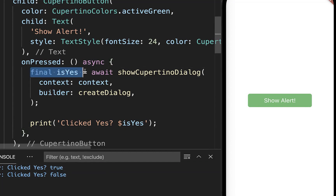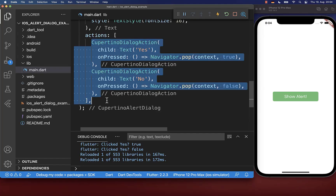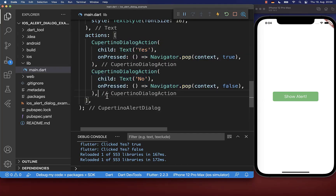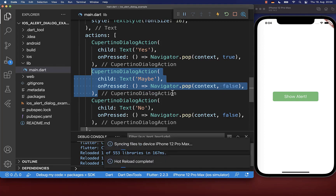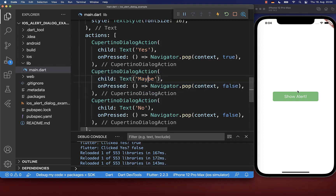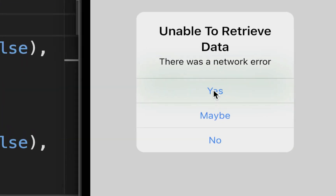With this, you can work with this value — what happens if the user has clicked on yes or no. And finally, you can also display even more buttons inside. So I can also create here a third button. And if I do this, then all of these buttons are displayed under each other.